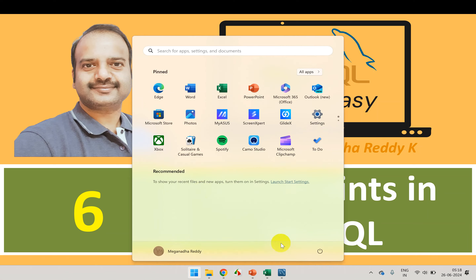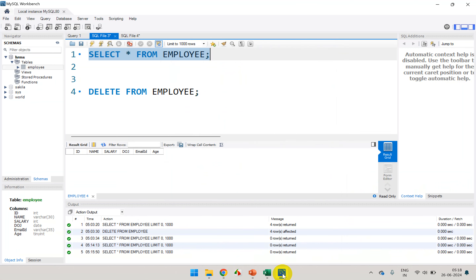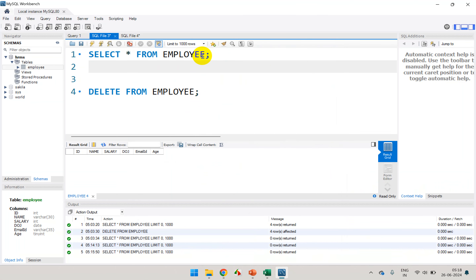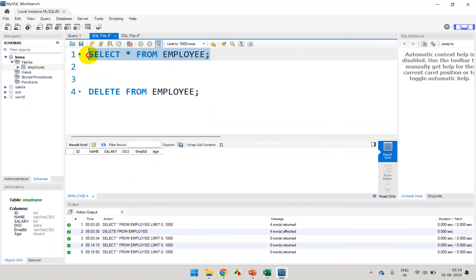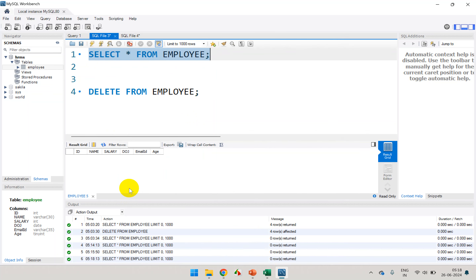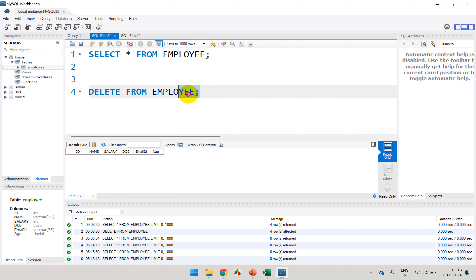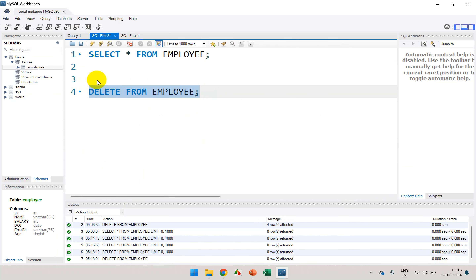Let's go back to MySQL and see how many records I have in the employee table. I'll click on select and execute. I don't have any records because I deleted them — in the previous tutorial I executed DELETE FROM employee and that removed all the records.